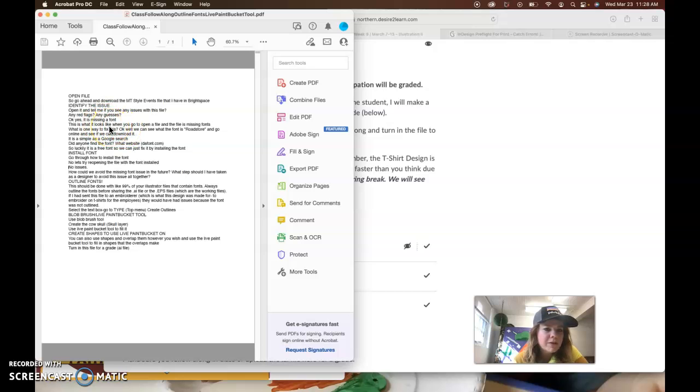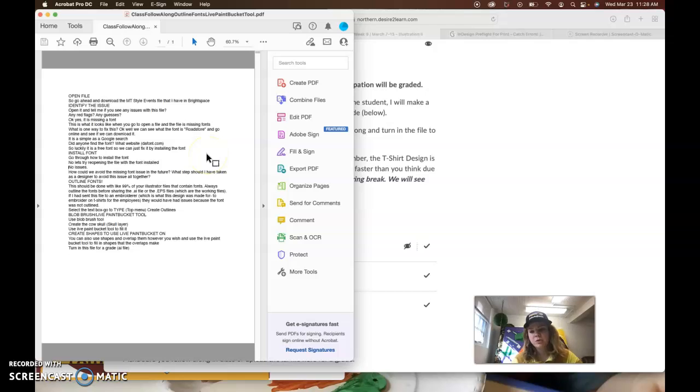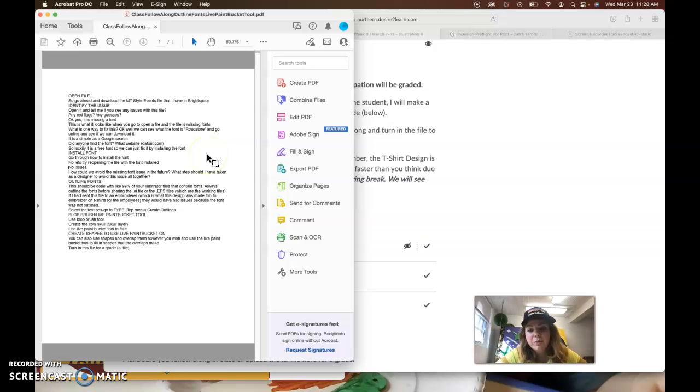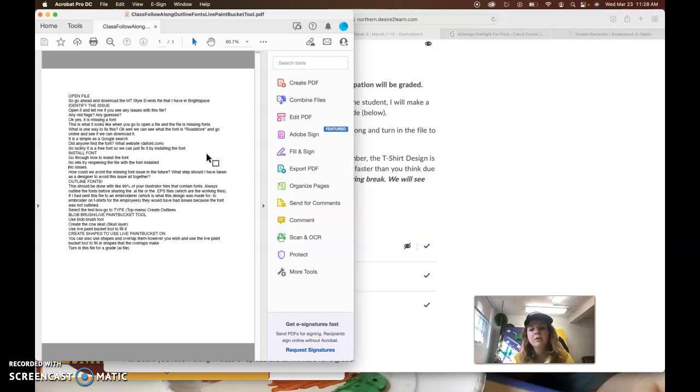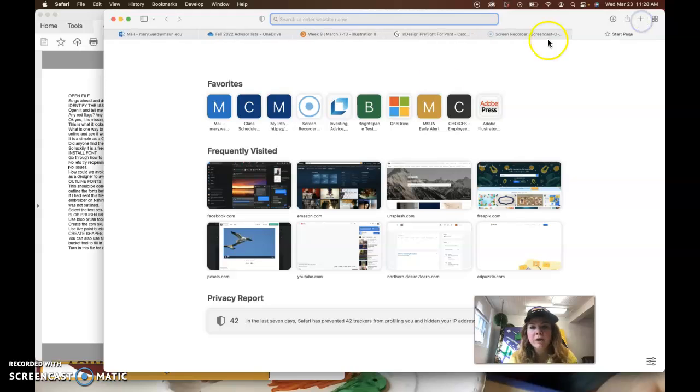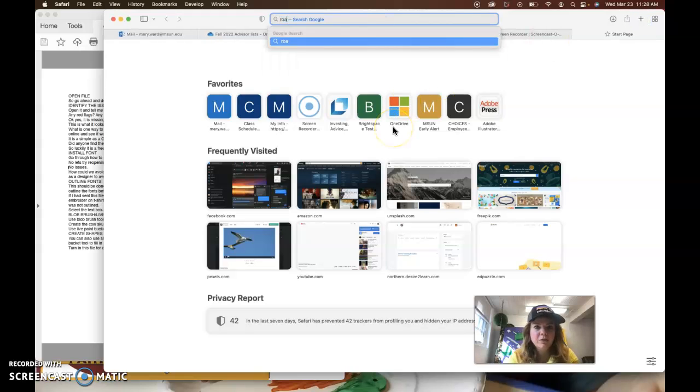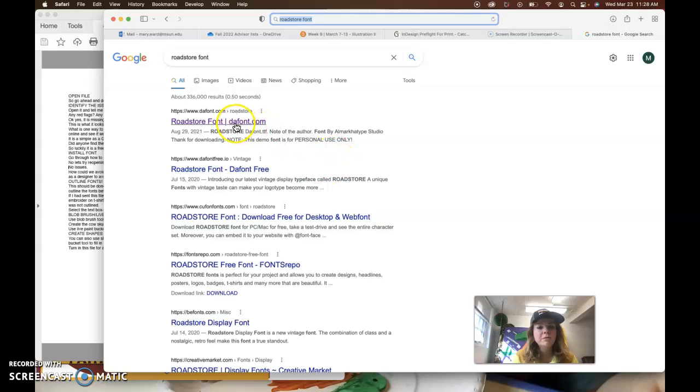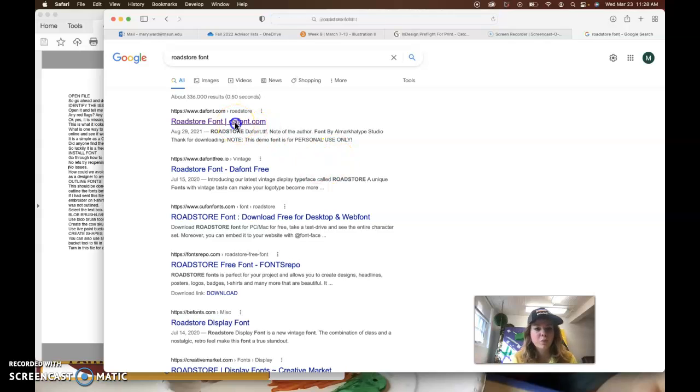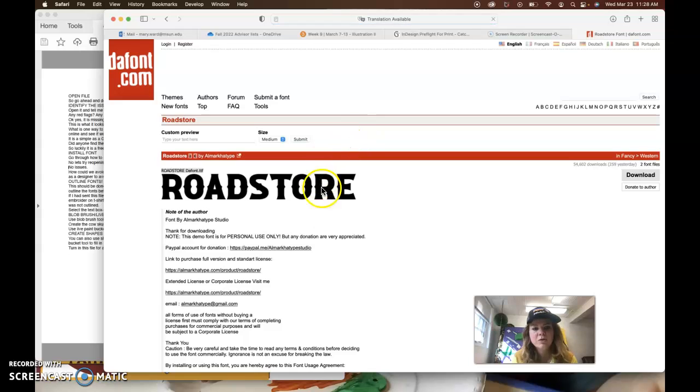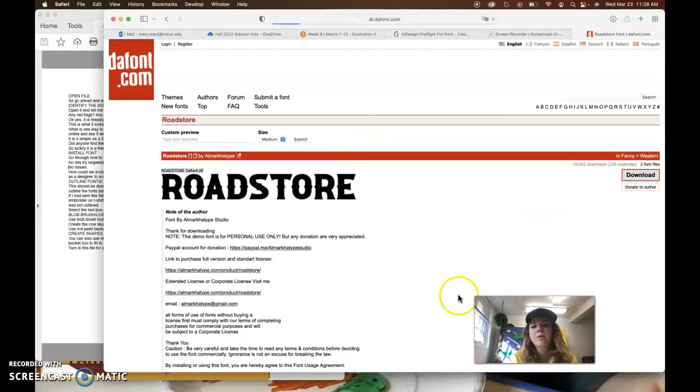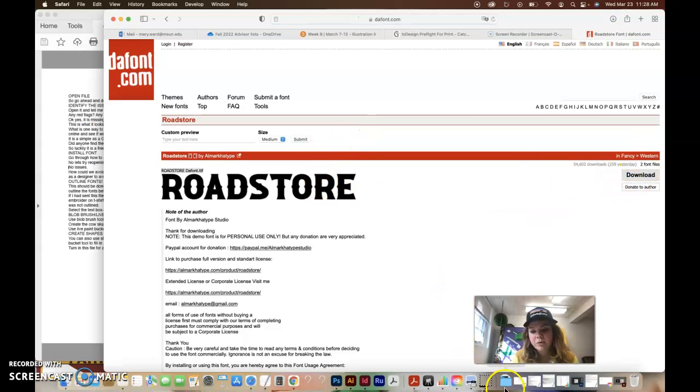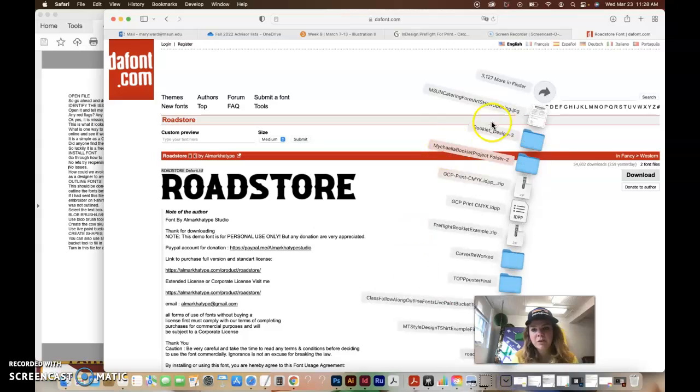Okay, so how can we fix this issue? Well one thing we can actually go and see if it's a free font online if we know the name of the font. The name of the font will show up when you open the file and the name of the font is Road Store and actually defont.com has it. So this is one way of fixing the issue is just to download the font. That'll go into your downloads file from defont.com.